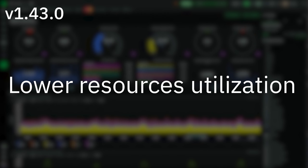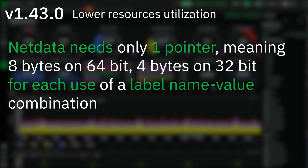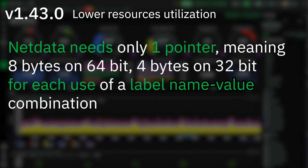Lower resource utilization. Several changes have been implemented for NetData to better take care of itself, including lower memory usage, lower disk footprint, and self-vacuuming of SQLite databases. The most notable change is that NetData now needs only one pointer — 8 bytes on 64-bit and 4 bytes on 32-bit — for its use of a label name-value combination. This drastically improves NetData's memory requirements in setups like busy Kubernetes environments where containers come and go constantly, increasing label cardinality significantly.